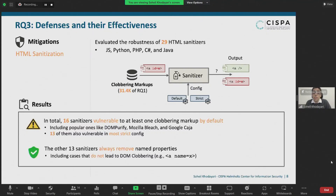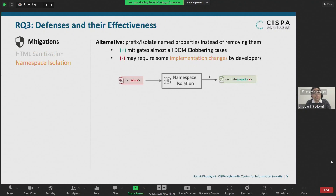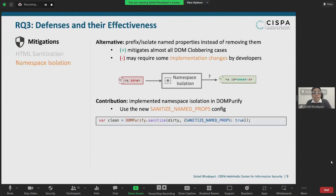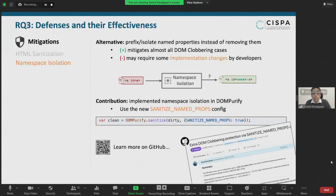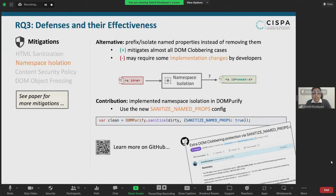Conversely, the other 13 sanitizers always remove name properties — including cases that do not even lead to DOM clobbering, such as an anchor tag with a name property. This may prevent DOM clobbering attacks but can create usability issues where developers need ID and name attributes for legitimate functionality. As an alternative, we propose isolating the namespace: prefixing ID and name properties with a constant string, say 'const'. We implemented namespace isolation in the DOMPurify sanitizer by introducing a new config called sanitize_named_props. There are also other mitigation techniques like Content Security Policy or object freezing, but these are not very effective for DOM clobbering attacks.